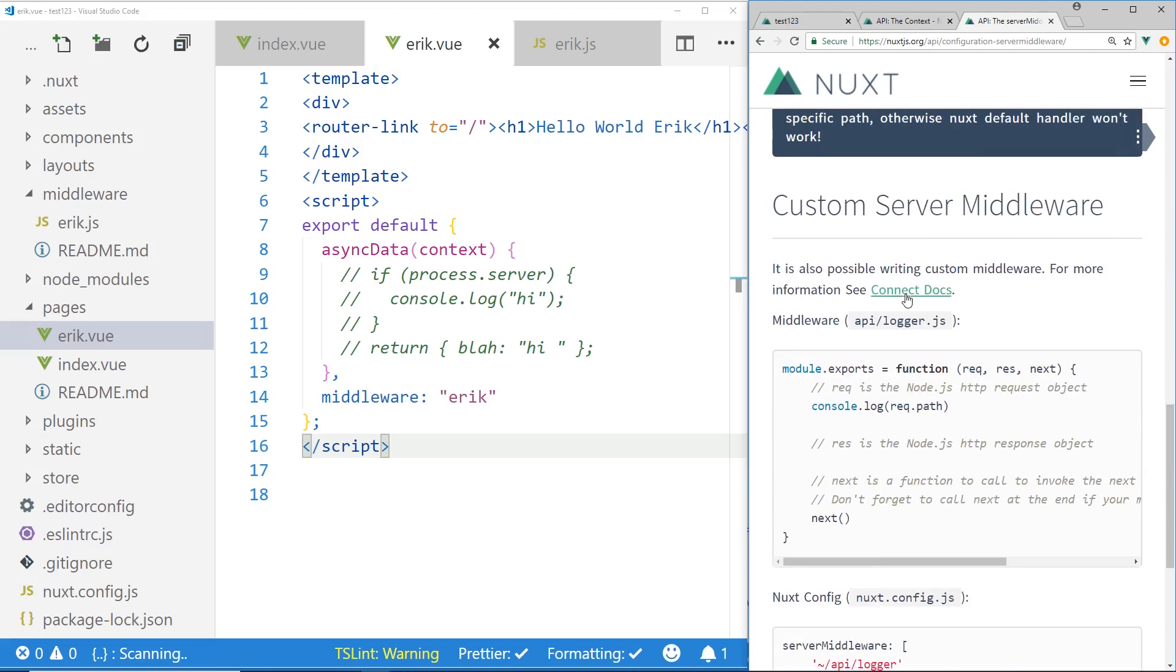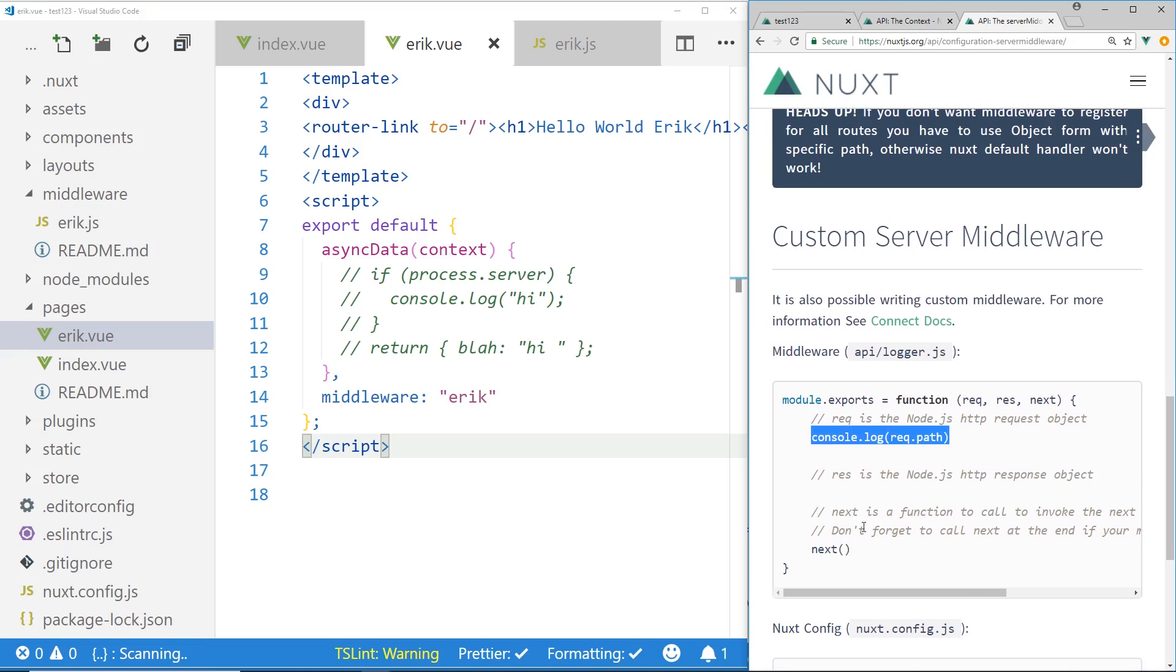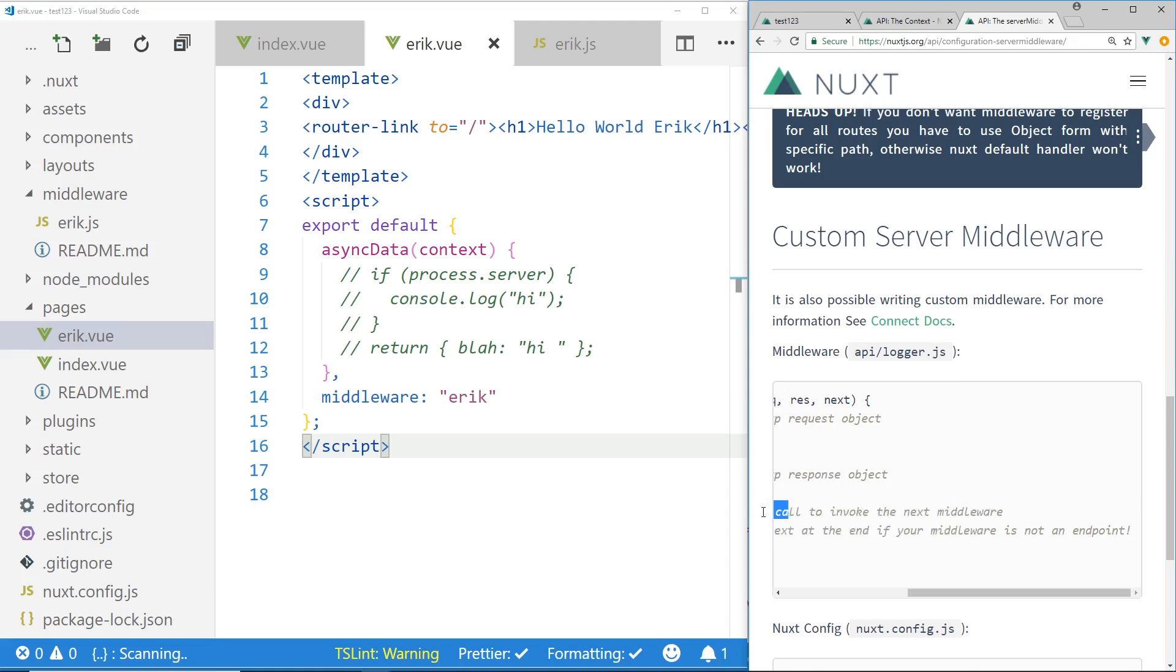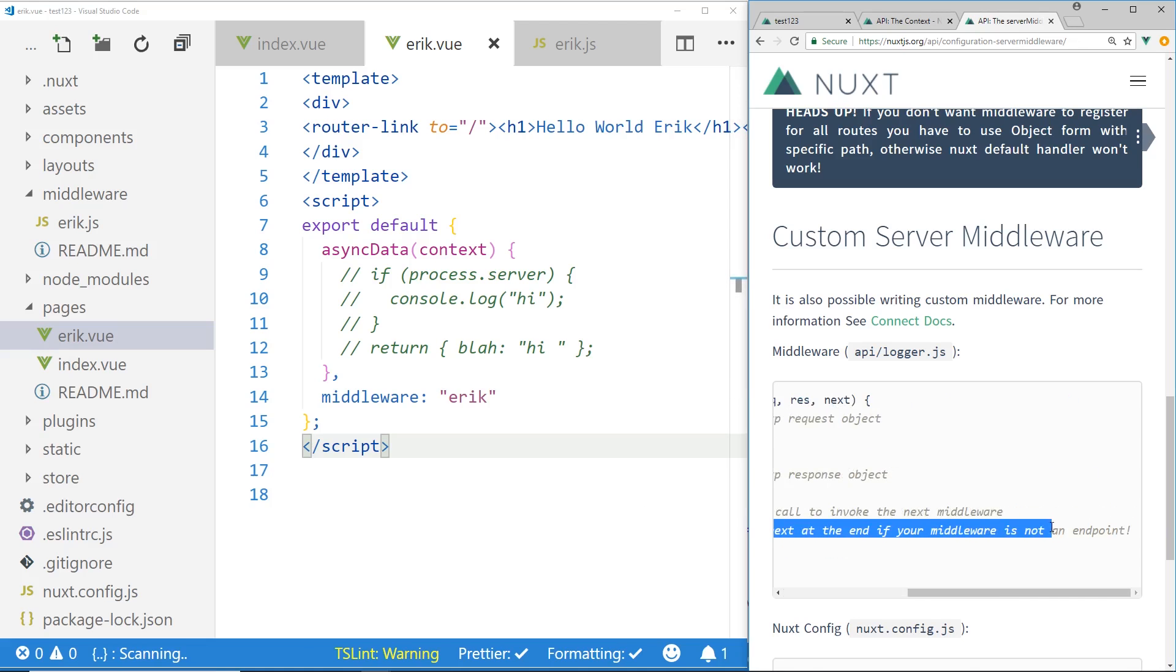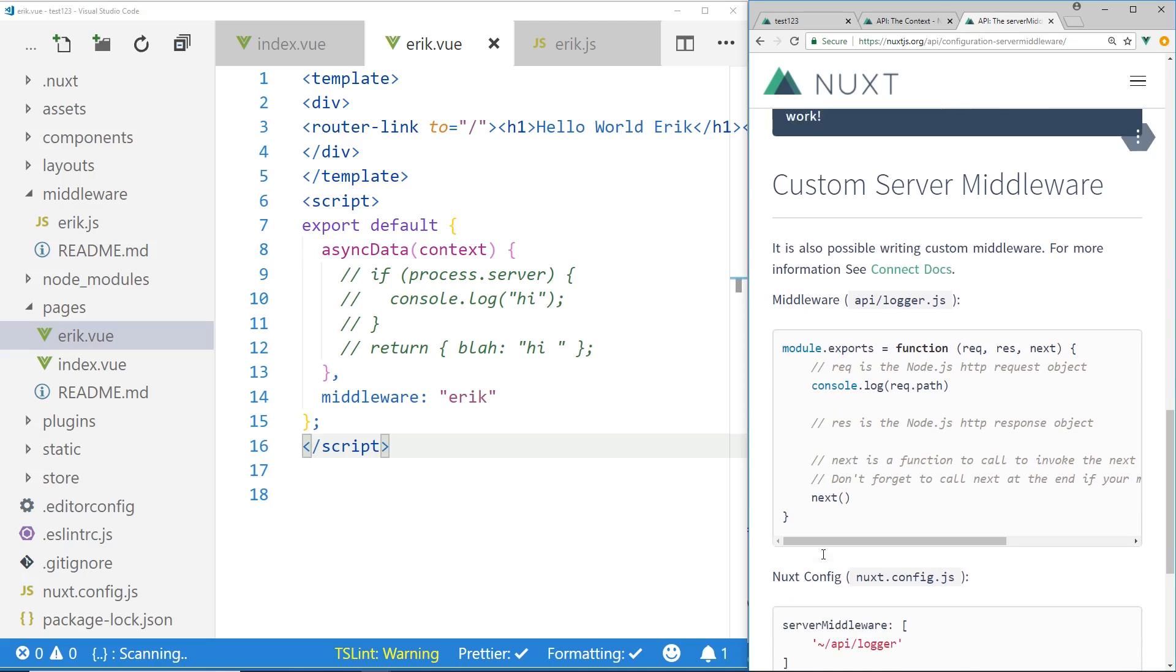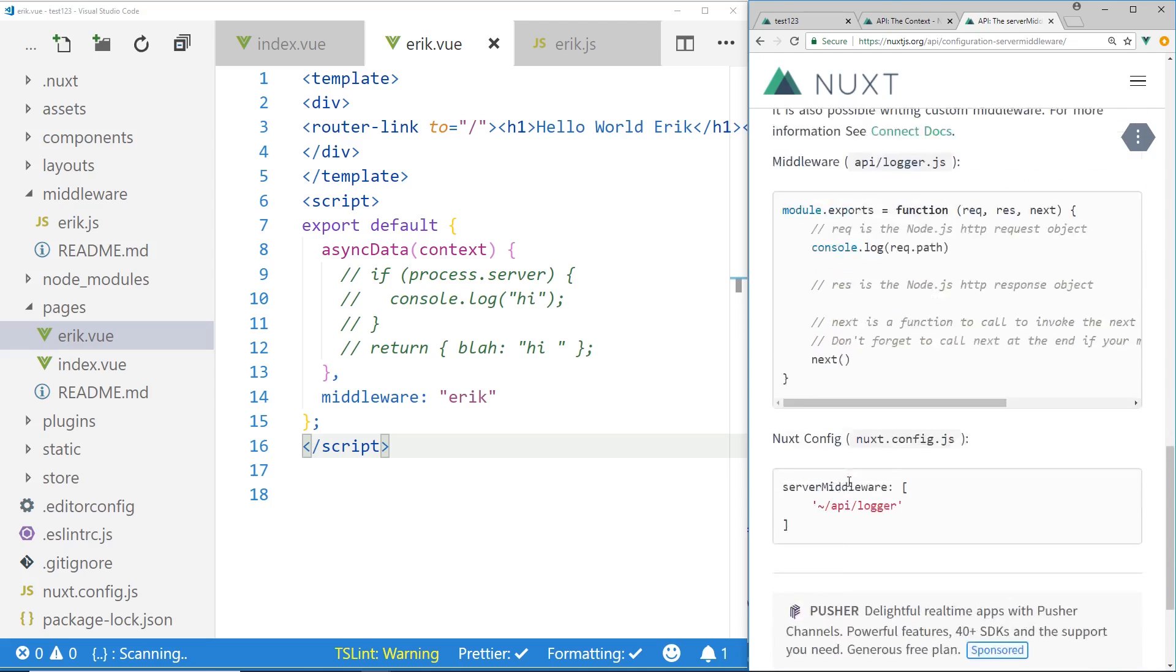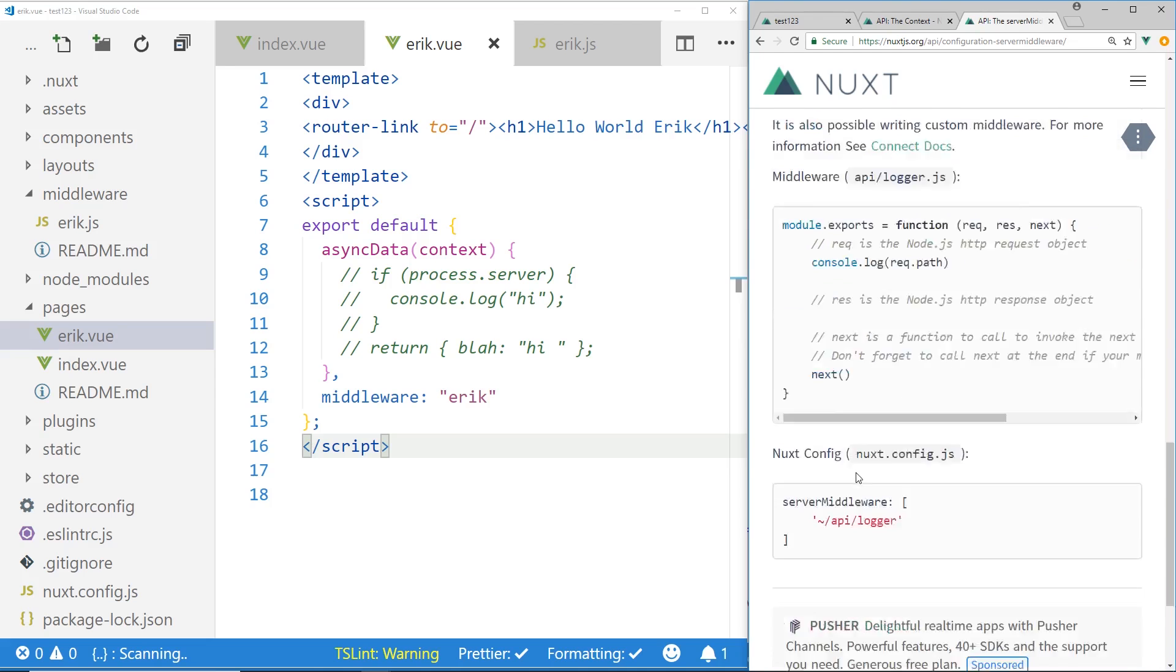And you can configure it in the Nuxt.config.js file. And you have this next. So you can do it two ways. You can actually create all your routes. You can create external API routes inside the server middleware and then just have it rendered. Or if you want to kind of give control back, you can run Next. And that invokes the Next middleware. So don't forget to call Next at the end if the middleware is not at the endpoint. So if you're creating endpoints, then you wouldn't want to use Next. If you don't create endpoints and you just want something else to happen, then you might want to use this Next. So it's pretty easy to use.